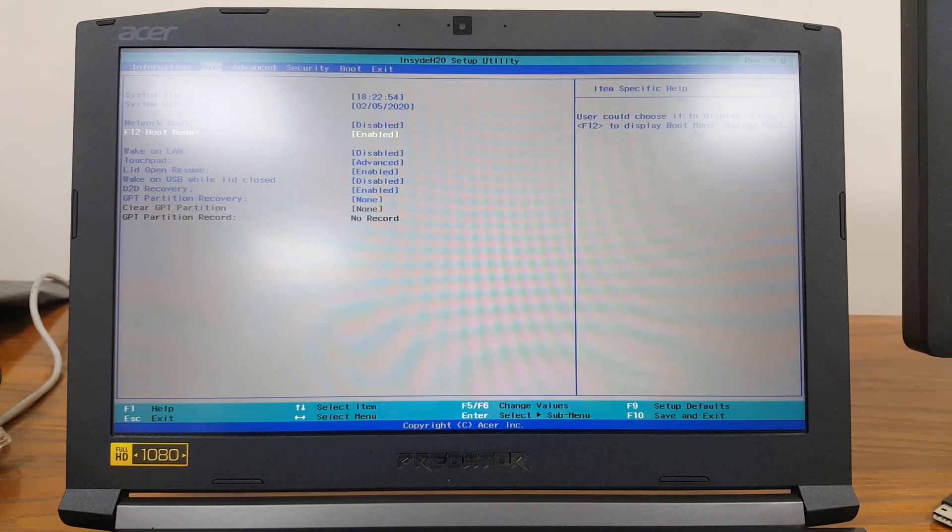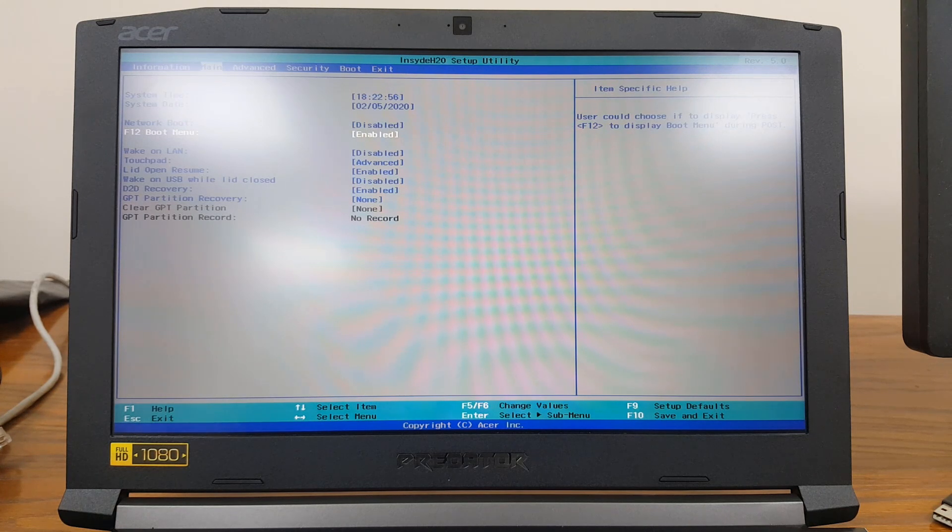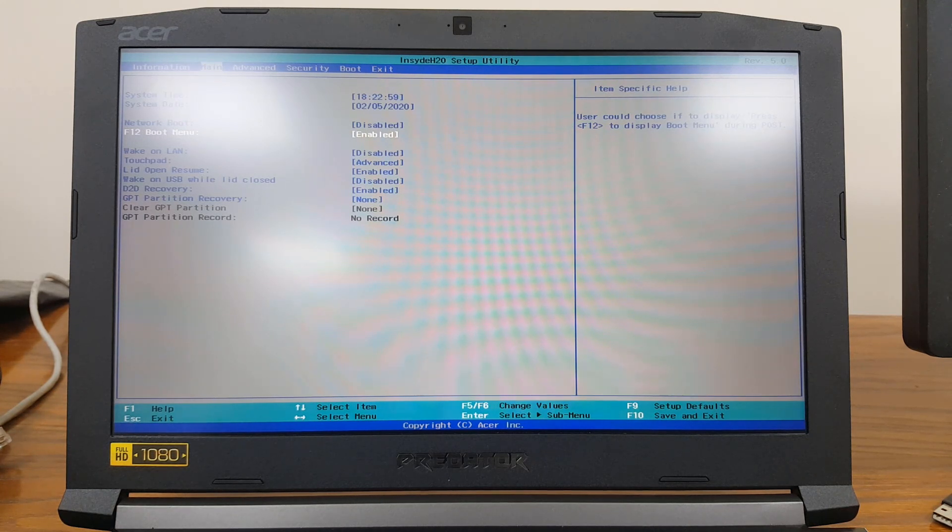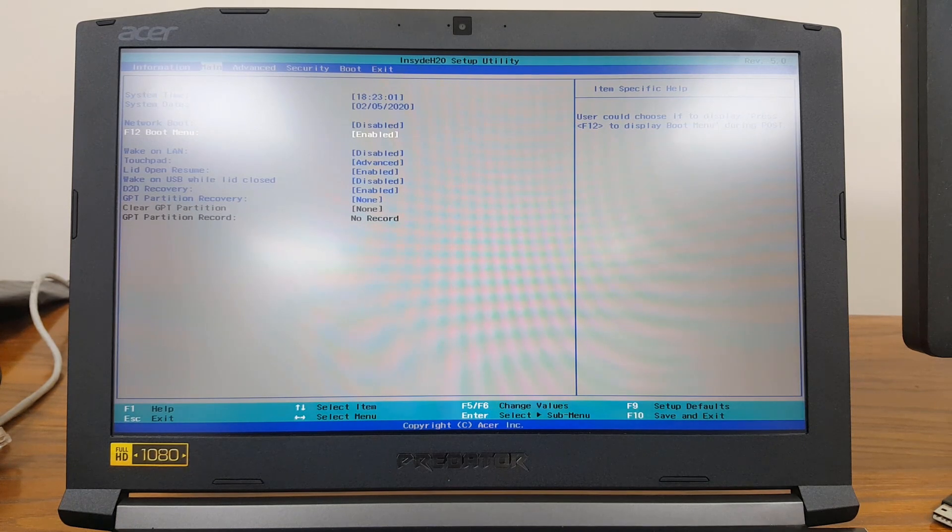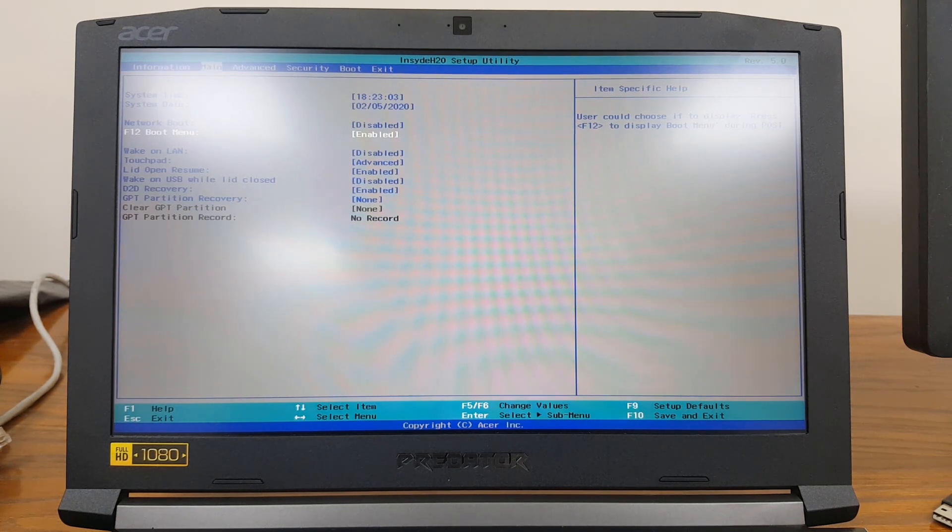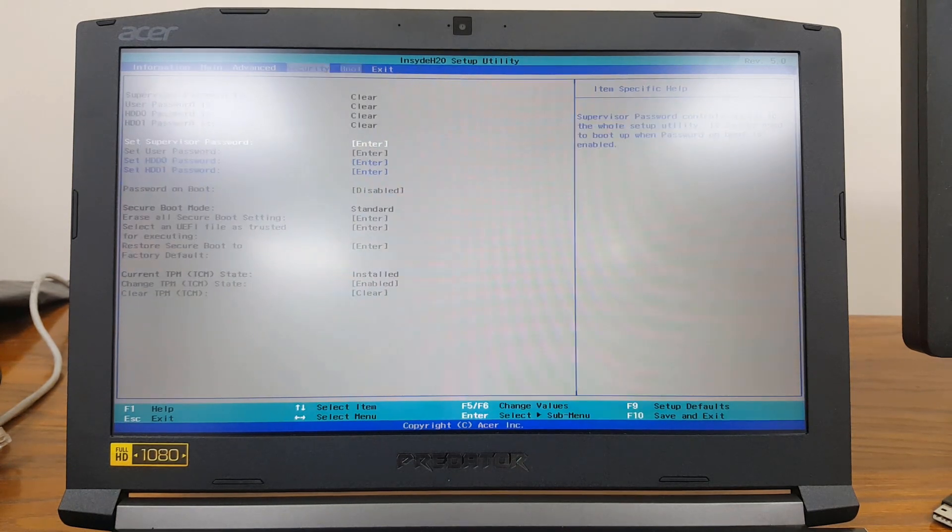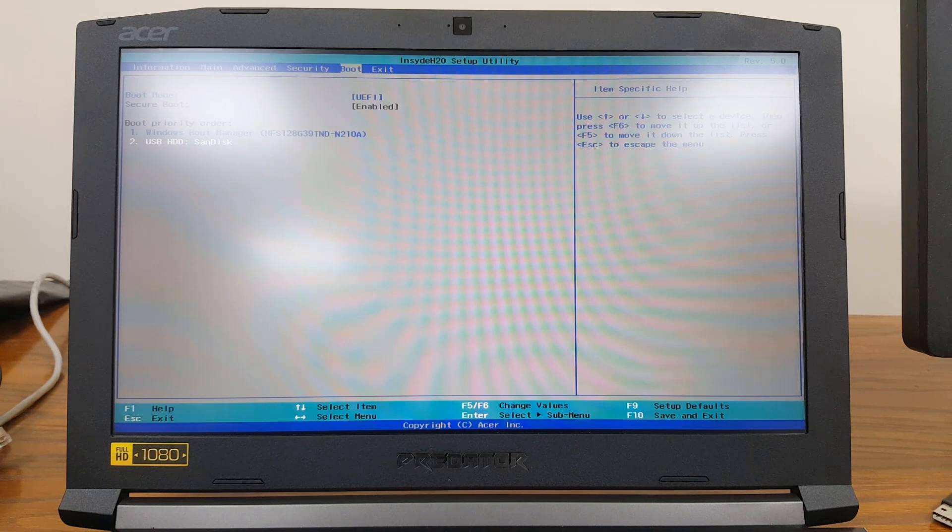When you hit F12, you're going to get the list of boot devices from which you want to boot—whether from a flash drive or a DVD. I've just enabled that option, and if you want, you can also change the sequence in which it looks for boot devices.